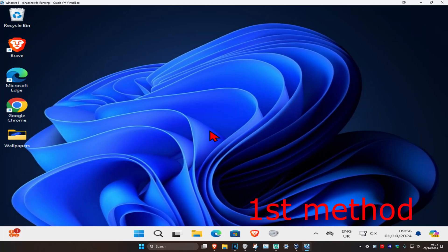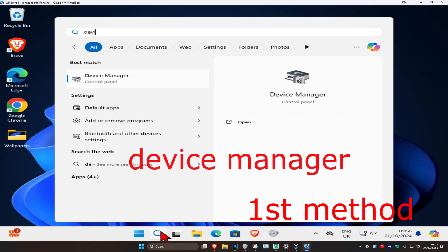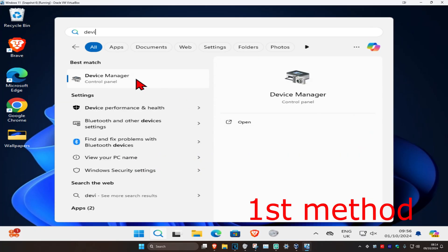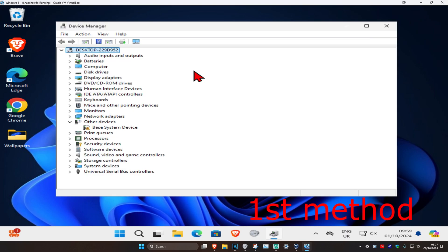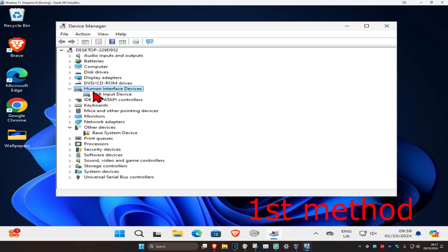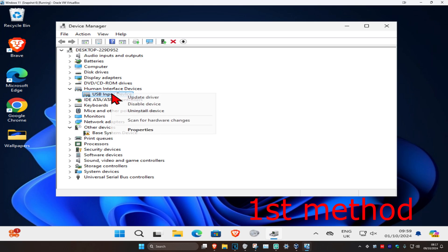So guys, for the first method you're gonna head over to search and type in Device Manager, click on it. Once you run this, you want to expand Human Interface Devices. You want to make sure that everything under this has been enabled, so you want to right-click on this. If it says disable device for you...